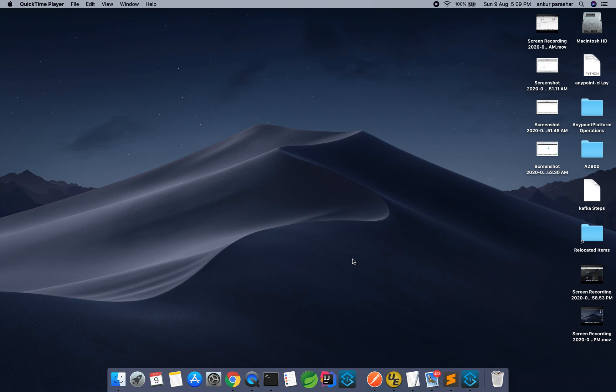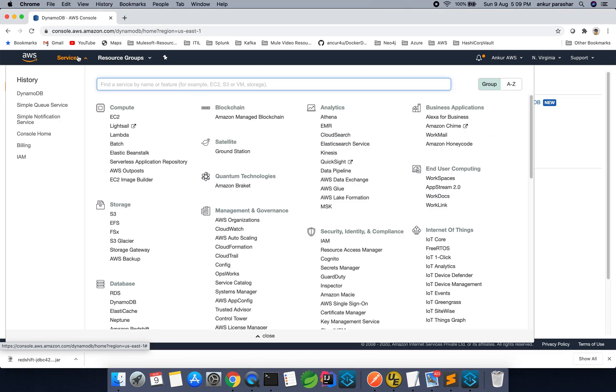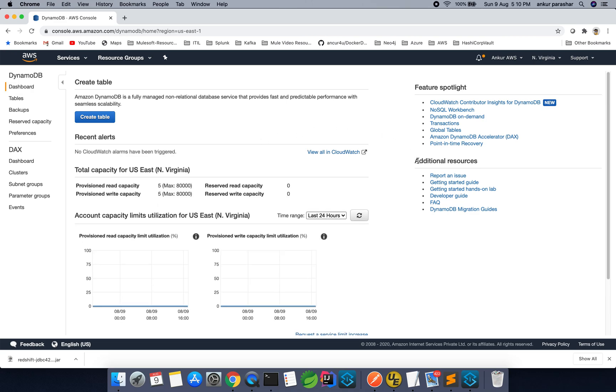Hey guys, welcome back. In this new video we will be discussing DynamoDB, which is being offered from AWS. The main focus of this video will be to check connectivity and do the basic operations: create table, insert some data, and describe the table. For more about DynamoDB, go to the AWS console, search for DynamoDB — there is pretty good documentation and a starter guide with hands-on lab available.